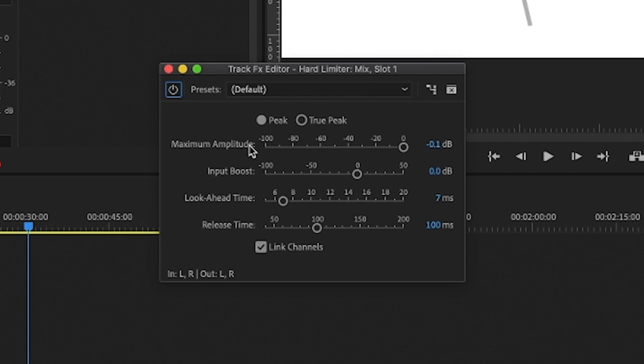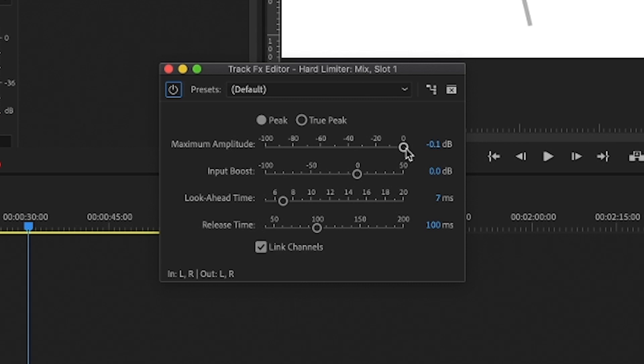I won't go into a deep explanation about what each setting is doing. I'll just give you a quick overview of what you should be looking for. The maximum amplitude is the maximum value that the signal is allowed to reach. I always set it to minus 0.1, which is the default value. That's it. You don't have to do anything beyond that to make sure you don't distort.